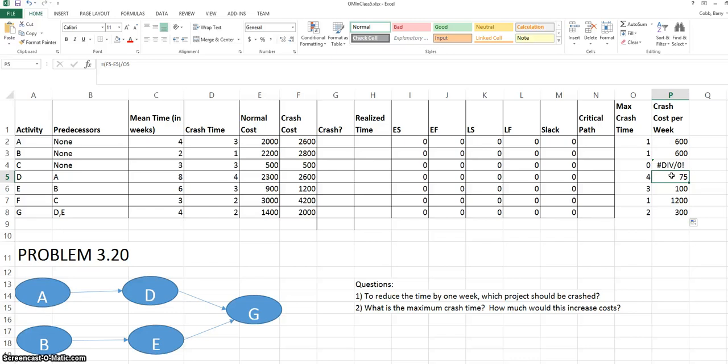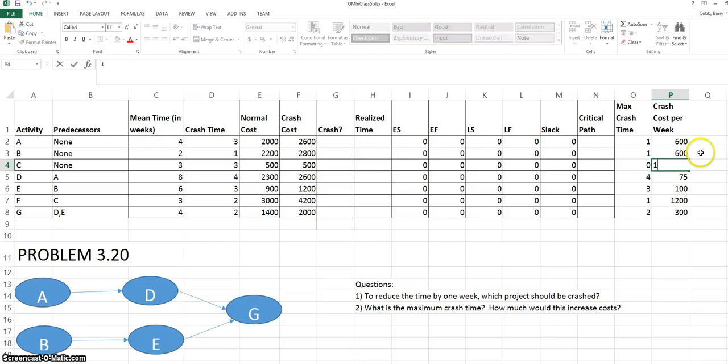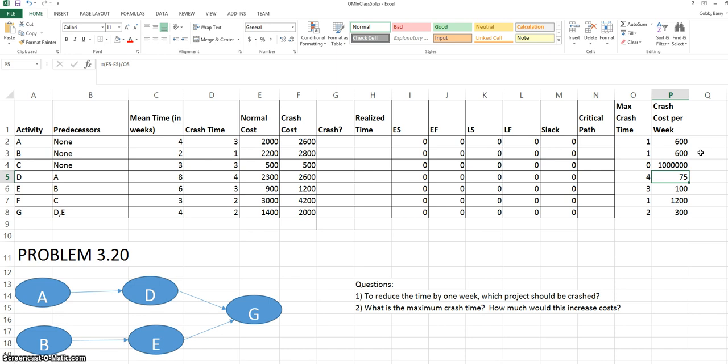We see one error in column B. Activity C cannot be crashed, so we can't calculate its crash cost per week. What we can do is just put an arbitrarily large number in that cell, and that will steer the solution away from crashing activity C.